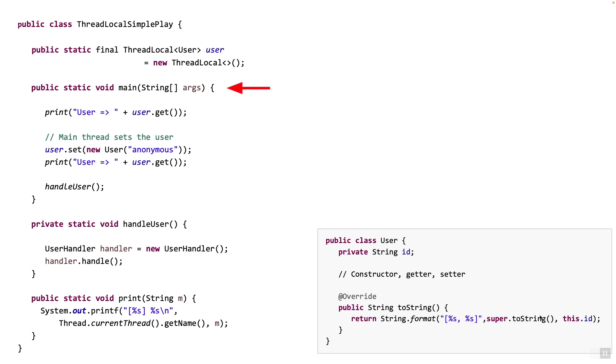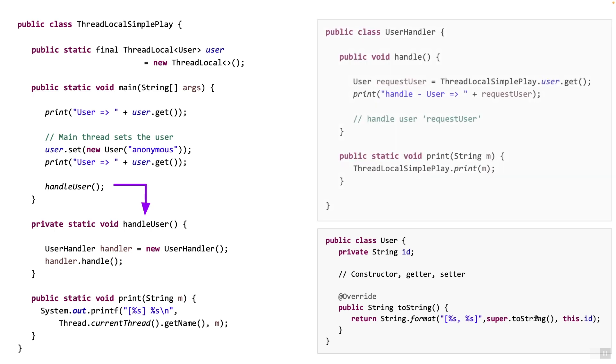We have a main method which will simply do some gets and sets on the thread local user and then call a handle user method. The handle user method in turn simply delegates the handling of the user to a separate class called user handler. Now that's what you see on the screen, the user handler class with the handle method. Now the handle method simply gets the value associated with the thread local user and displays it. It simply accesses the thread local object as thread local simple play dot user because as we mentioned before, the user variable itself must be accessible to the code which calls the get and also the set.